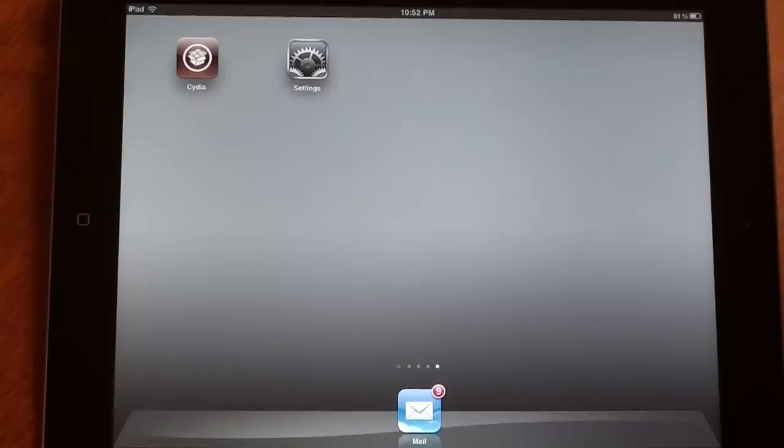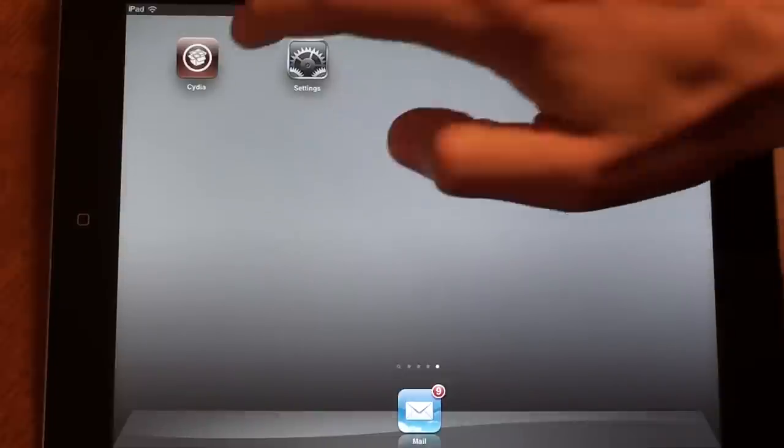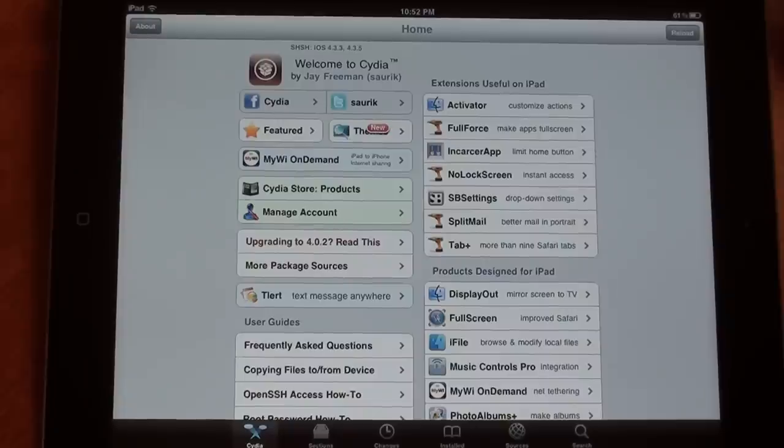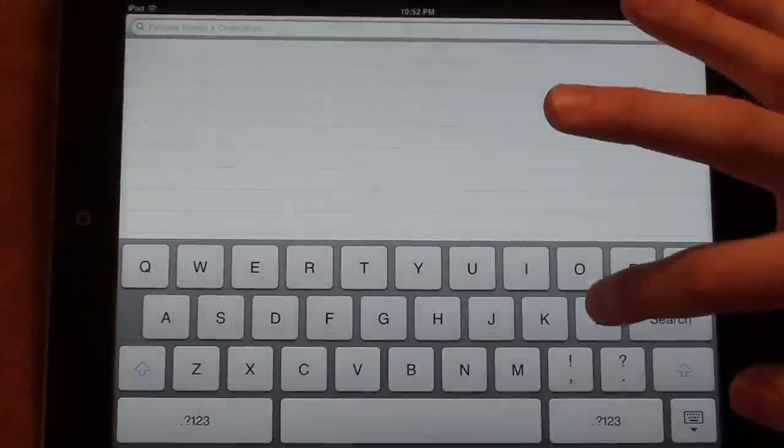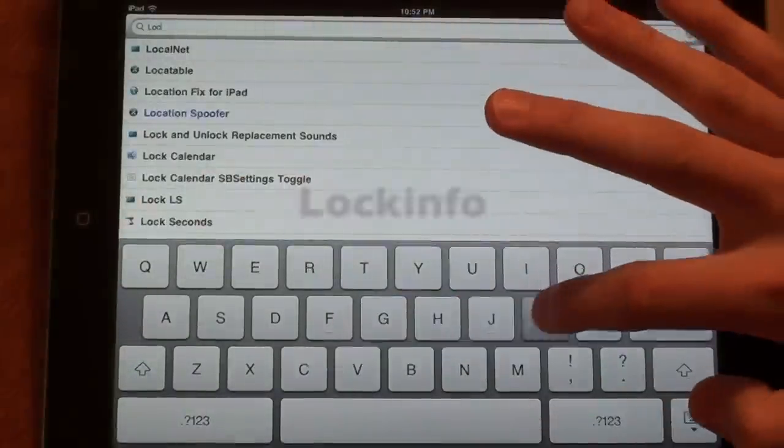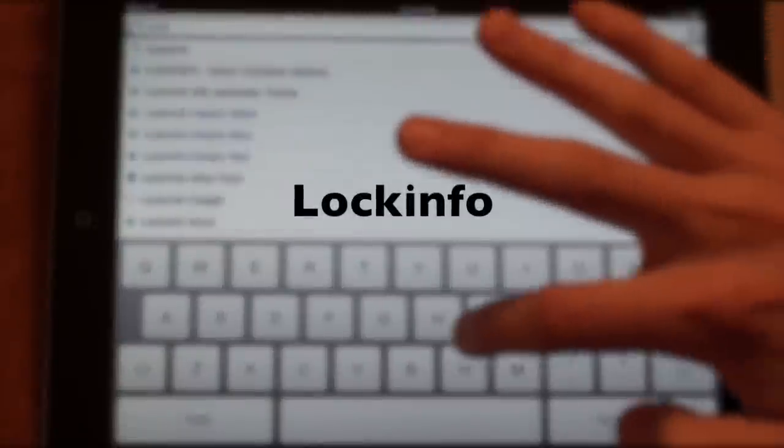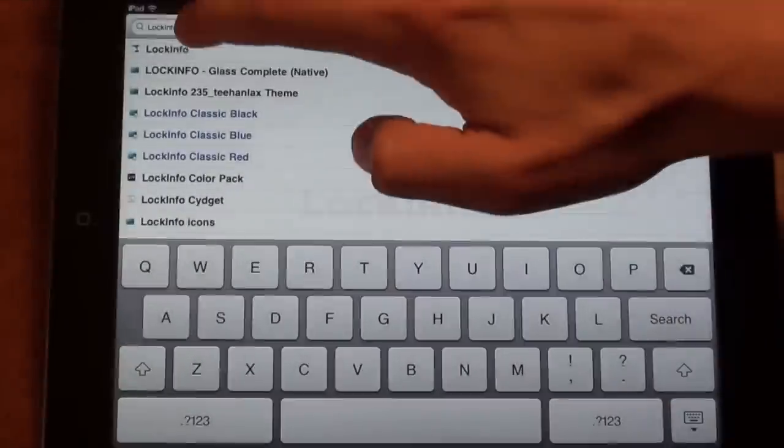Hey guys, this is Austin from GuideMyJailbreak.com. Today I'm going to show you how to install and use an app called Lock Info. Go ahead and tap Cydia, tap Search, and type in Lock Info, one word.